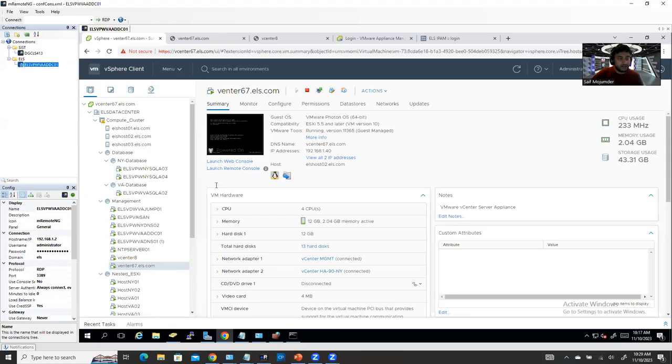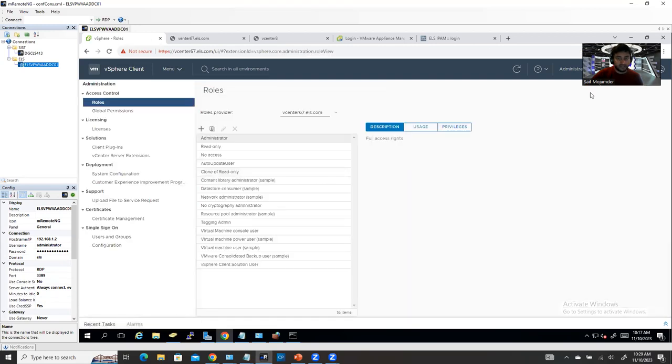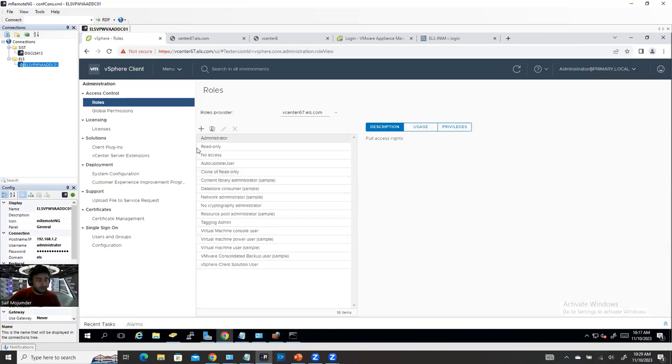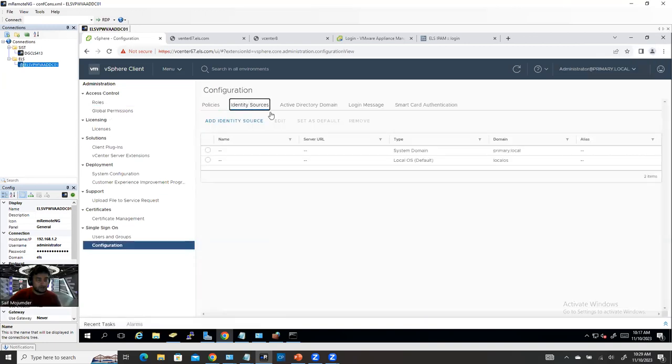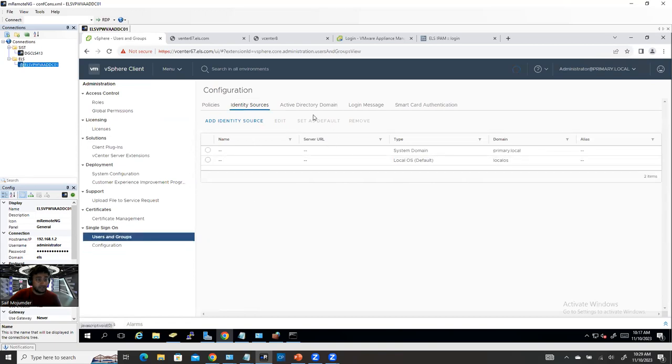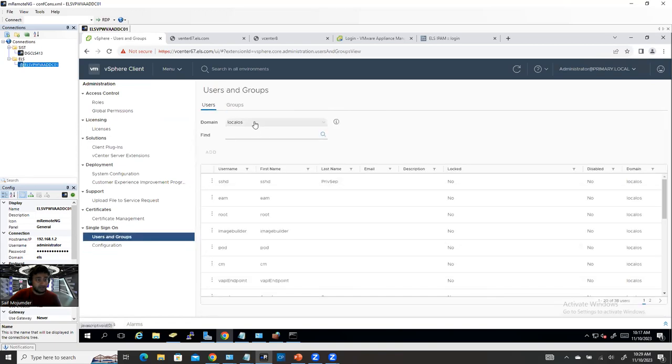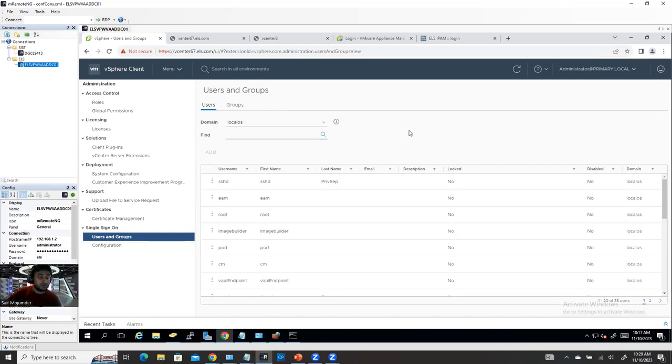So I'm going to share my screen, and this is my vCenter. I can show you I don't have any kind of Active Directory authentication. If you go here, configuration or identity source, you're going to see nothing. That means I don't have any Active Directory. And if you look here, there is no domain, no Active Directory domain here.